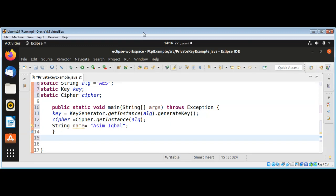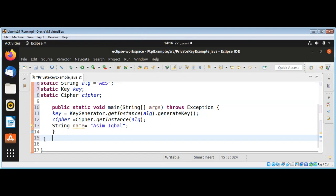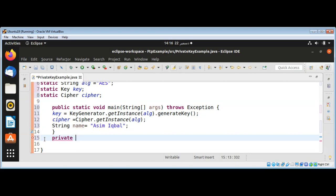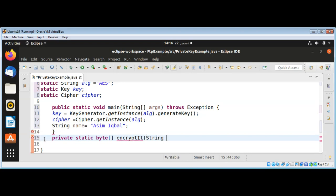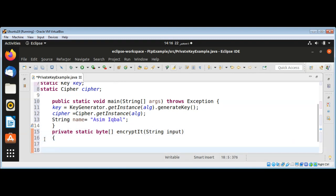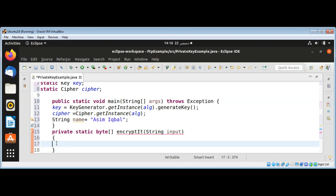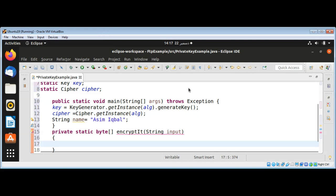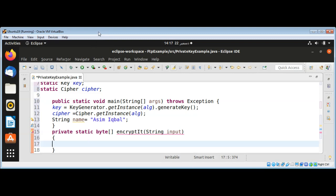After the main function I will define the encrypt method. It will be private and static and return a byte array. I will name it 'encrypt', taking a String input — the string we want to encrypt. Inside it I am going to add code for cipher initialization.